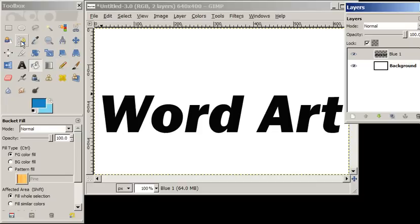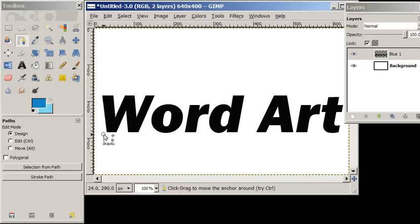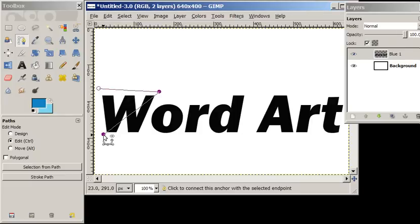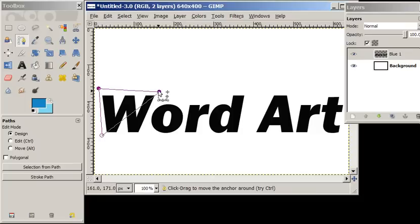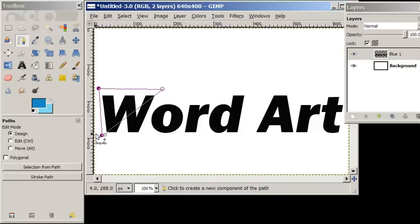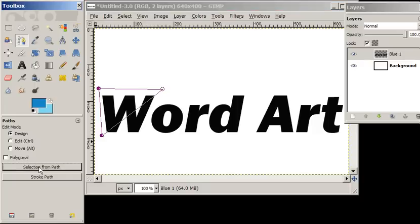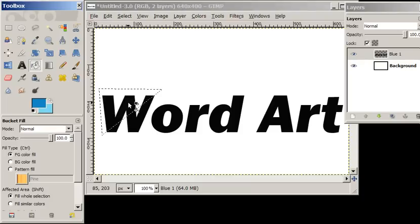We're going to choose the path tool, and we're going to design a triangle. Hold down the control key, and then I can move these. Make sure they're on the corners of the font. Create a selection from the path, and then I'm going to use my bucket and fill the black in with blue.